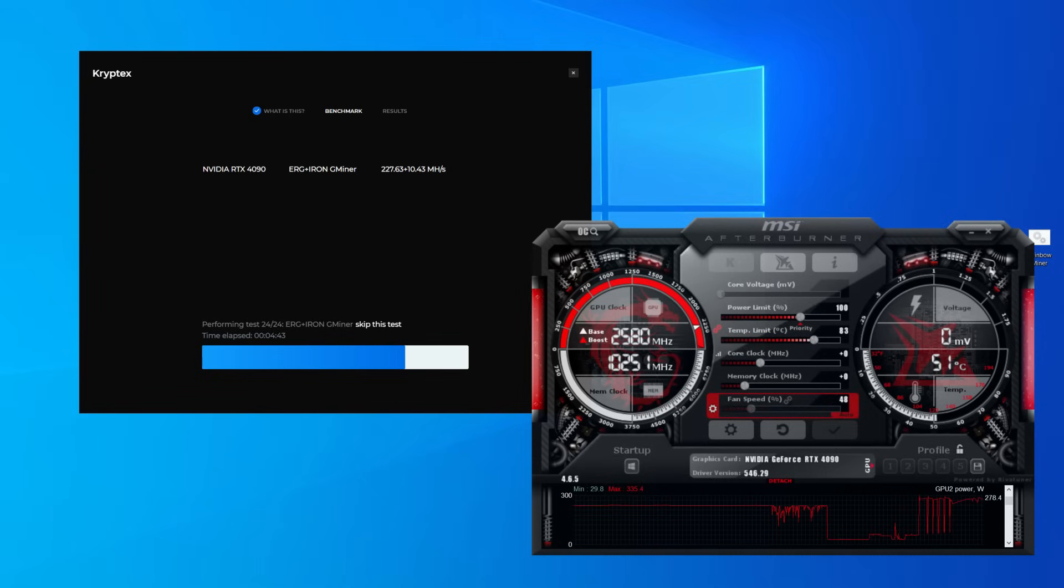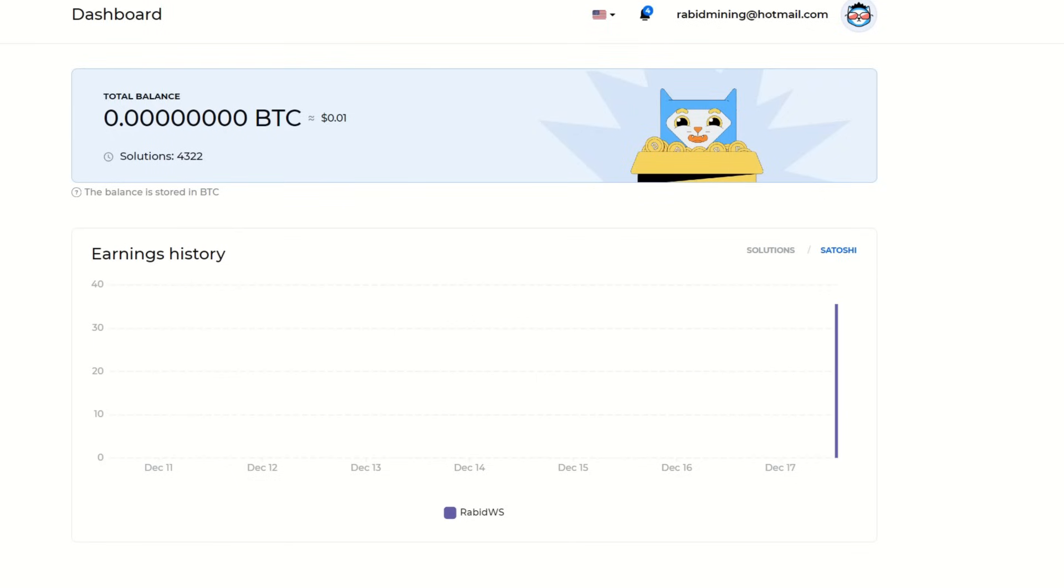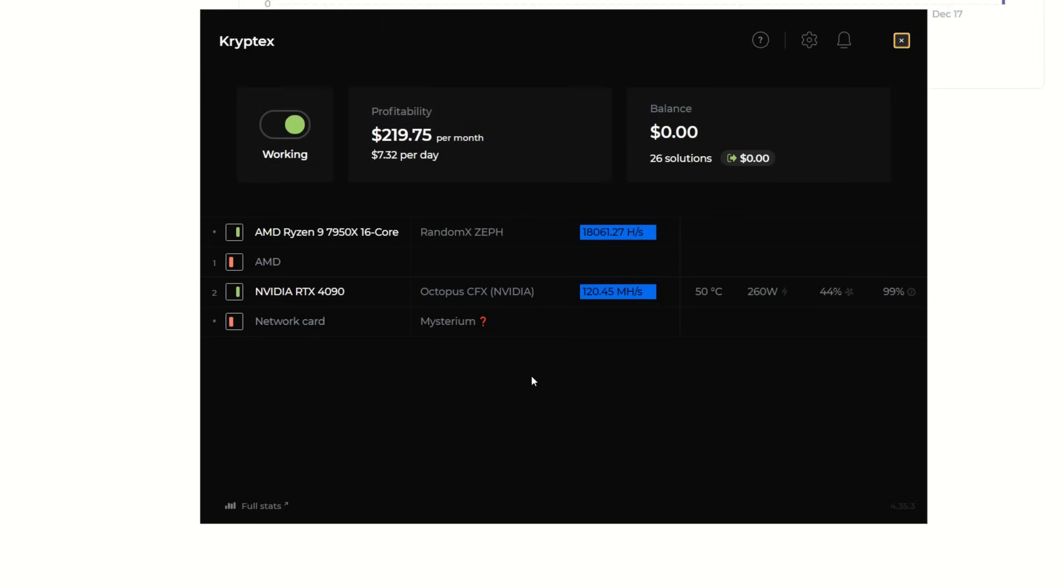Once you download and install it, it's going to begin the benchmarking process. As we can see here, it's going to go through a bunch of different algorithms that Cryptex does support, then get hash rates and everything, and it's going to profit switch based on all your benchmarks, pretty much what we see with NiceHash.